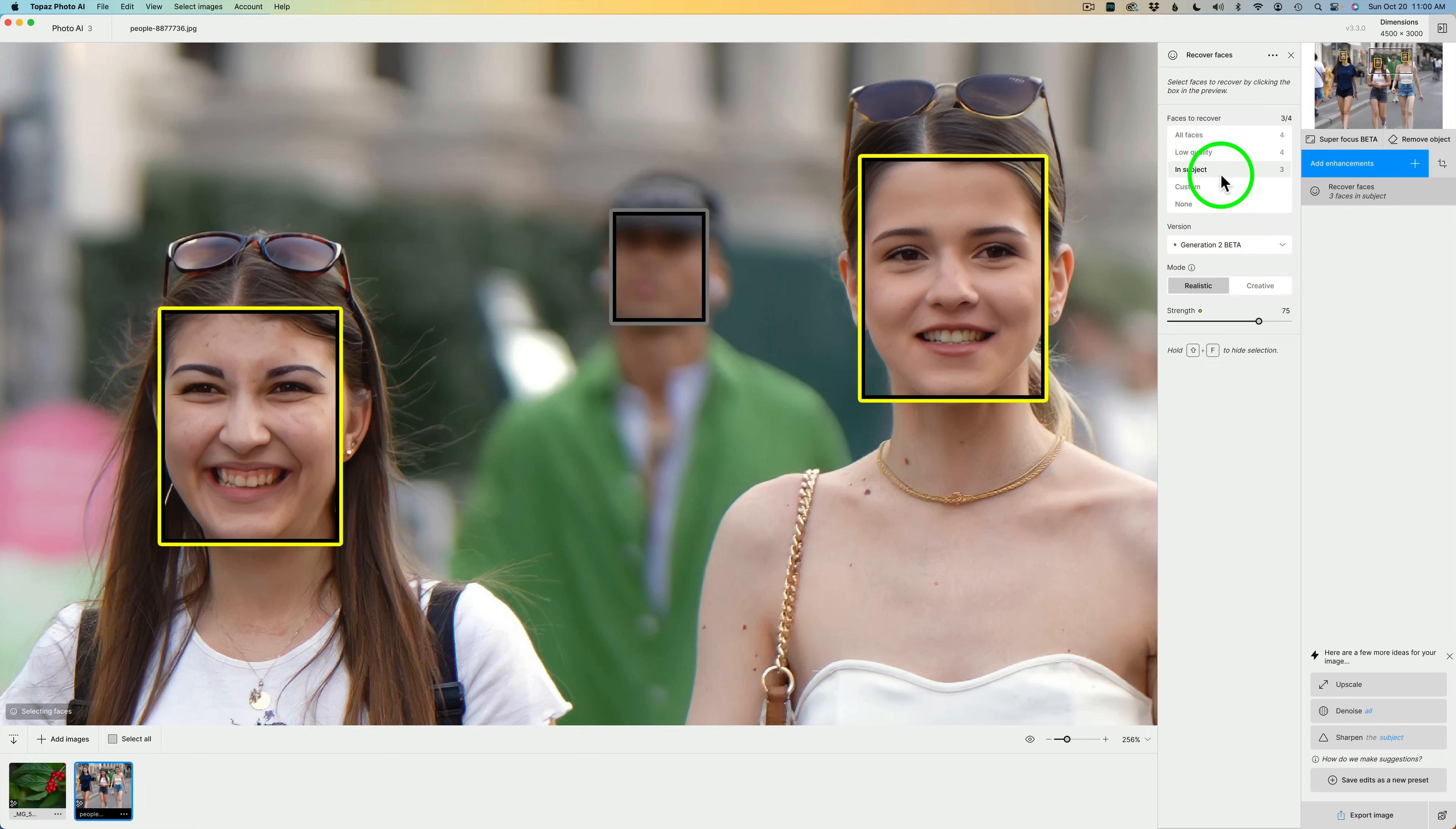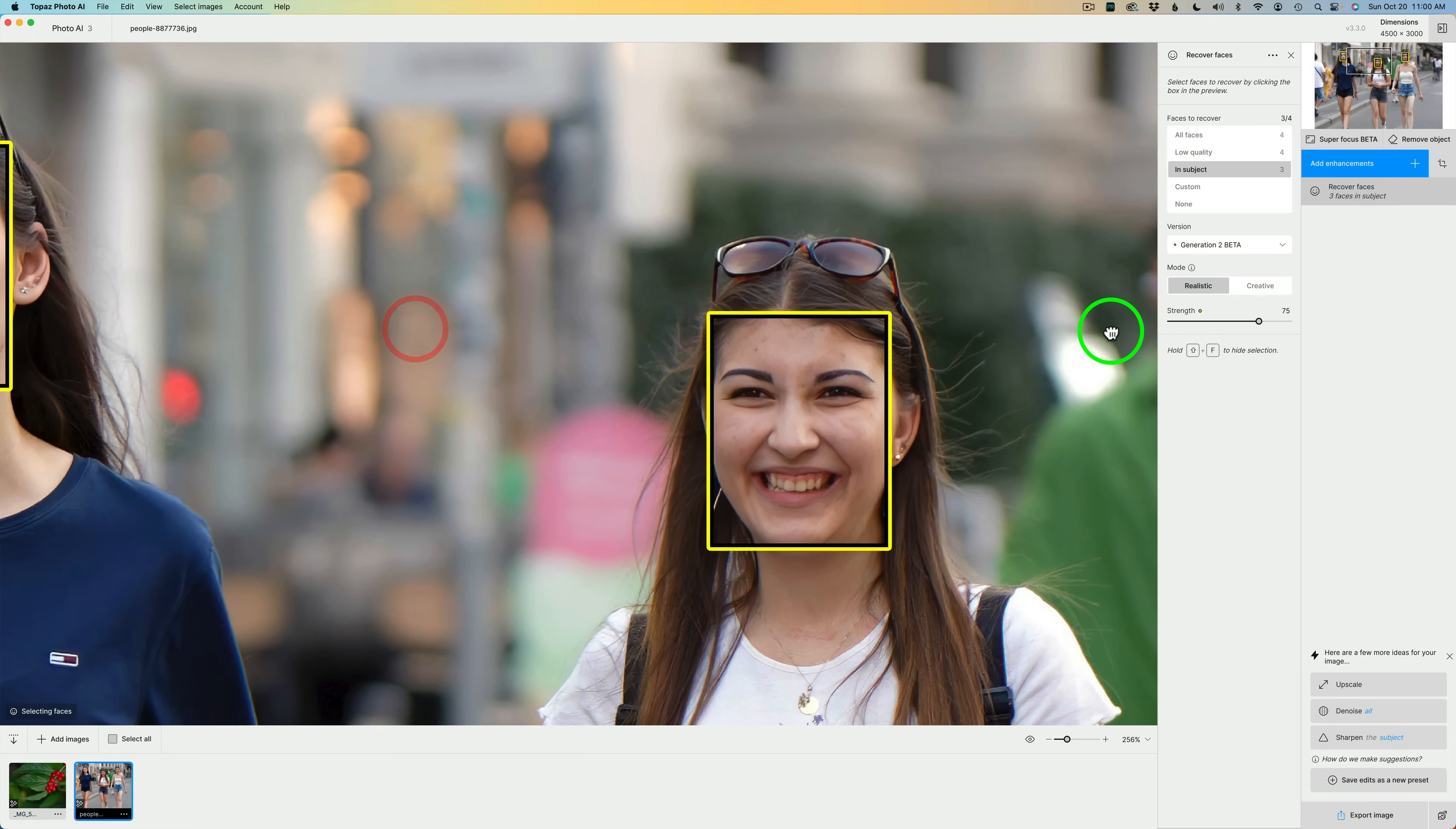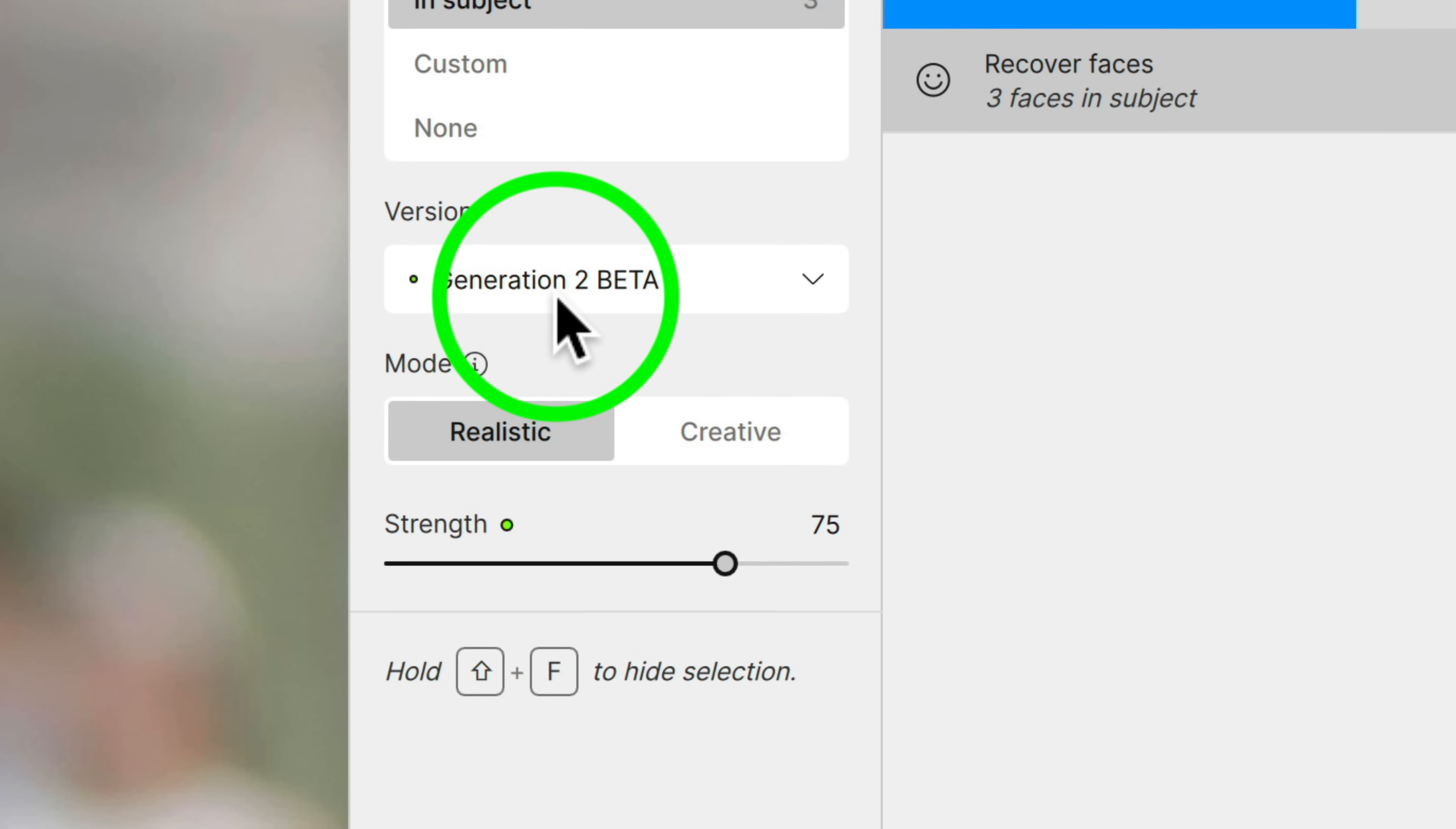And it's saying In Subject 3, you're only seeing two here. But if I move over to the left here, you can see there is that third face. Because I am zoomed in to like 256% right now.